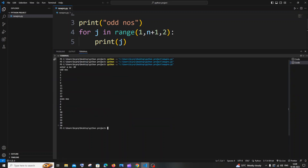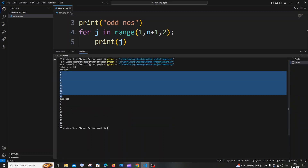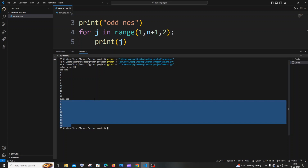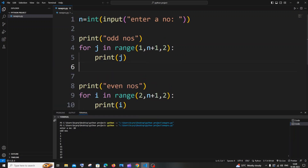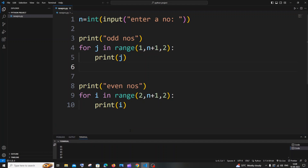That's it! This is the code for how you print both even and odd numbers using a for loop in Python. Do check the playlist on my channel — I've done a lot of tutorials in Python, C, C++, Node.js, React, MongoDB, and MySQL queries. Check them out, subscribe, and thanks for watching.